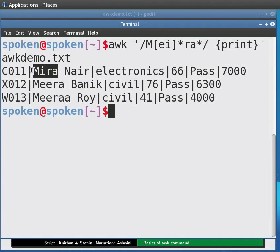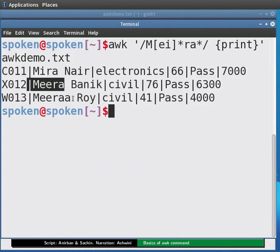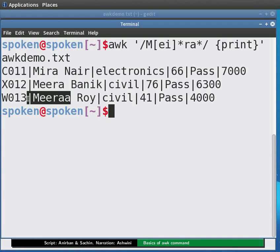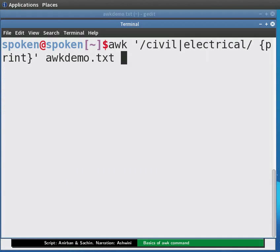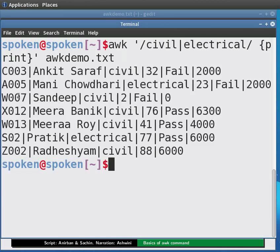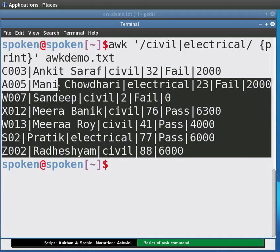For example, Mira with M-I-R-A, Mira with M-E-E-R-A, and Mira with M-E-E-R-A-A. AWK supports extended regular expressions (ERE), which means we can match multiple patterns separated by a pipe. Now type: awk '/civil|electrical/ {print}' orgdemo.txt and press Enter. Now entries for both civil and electrical are given.